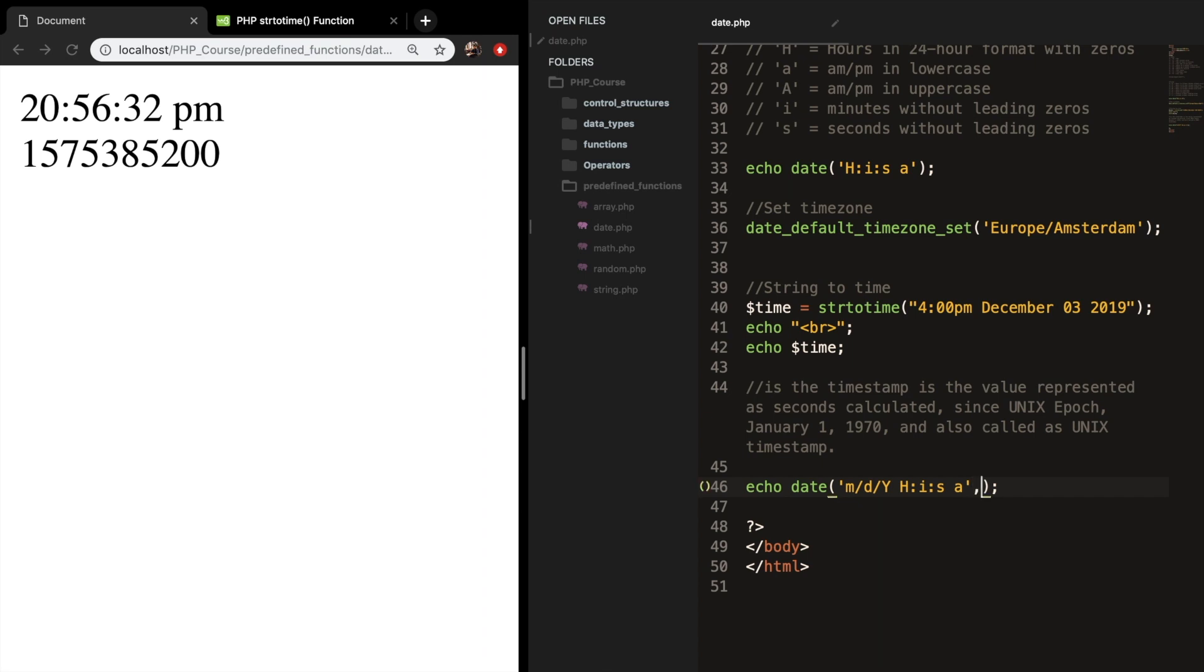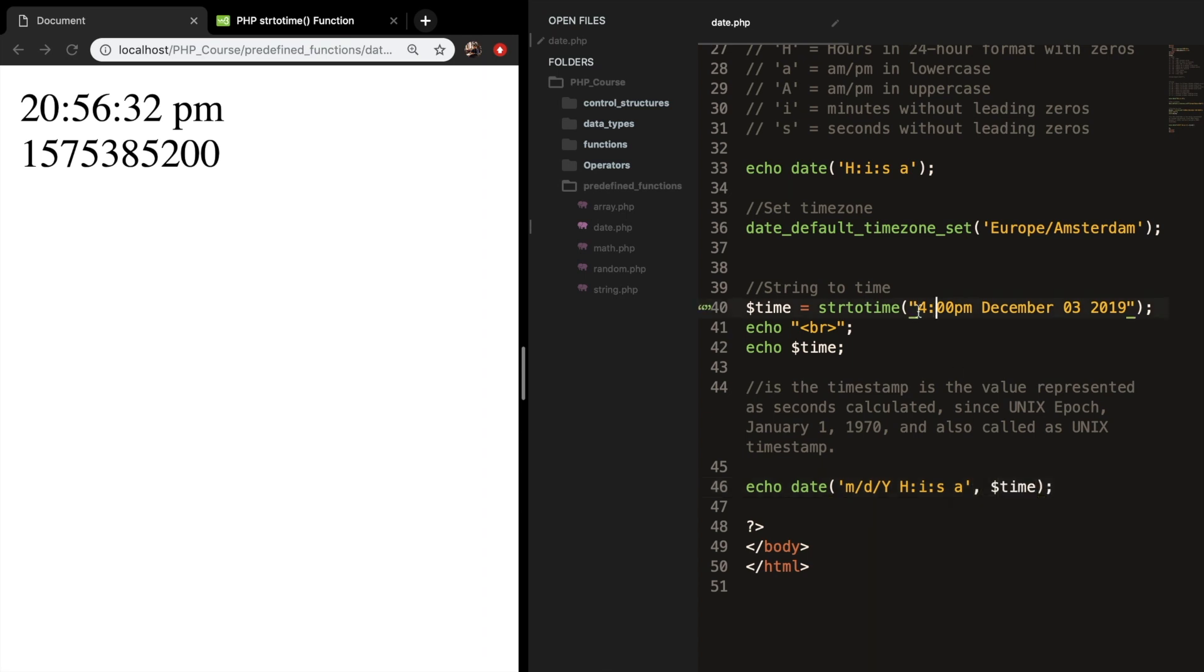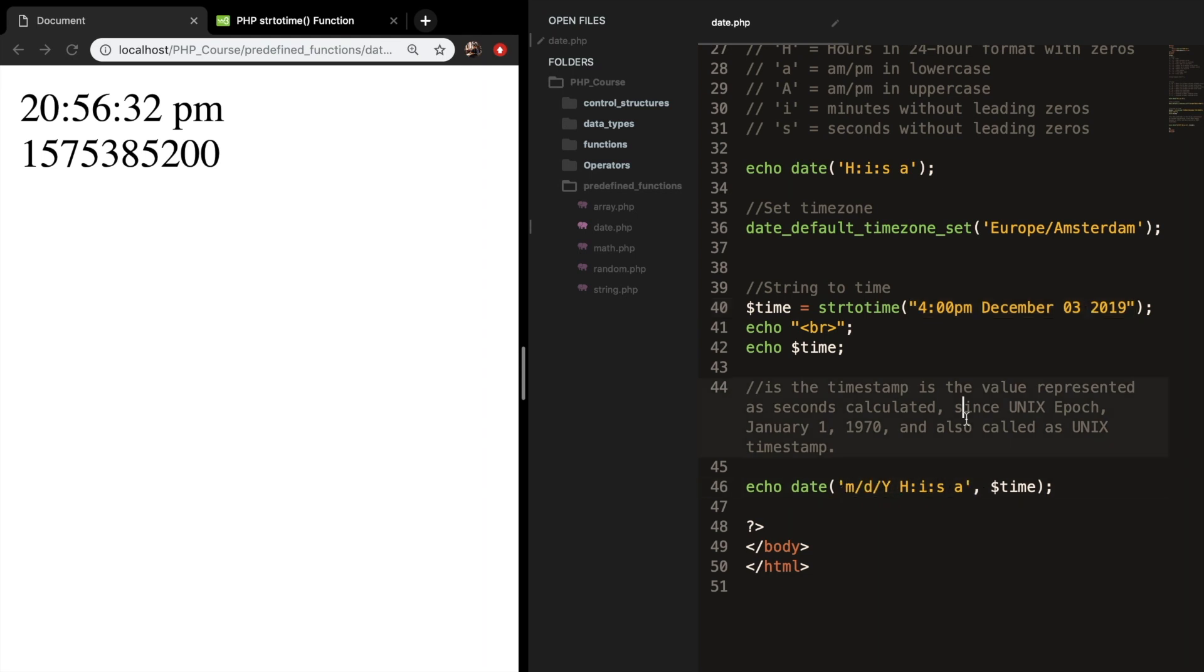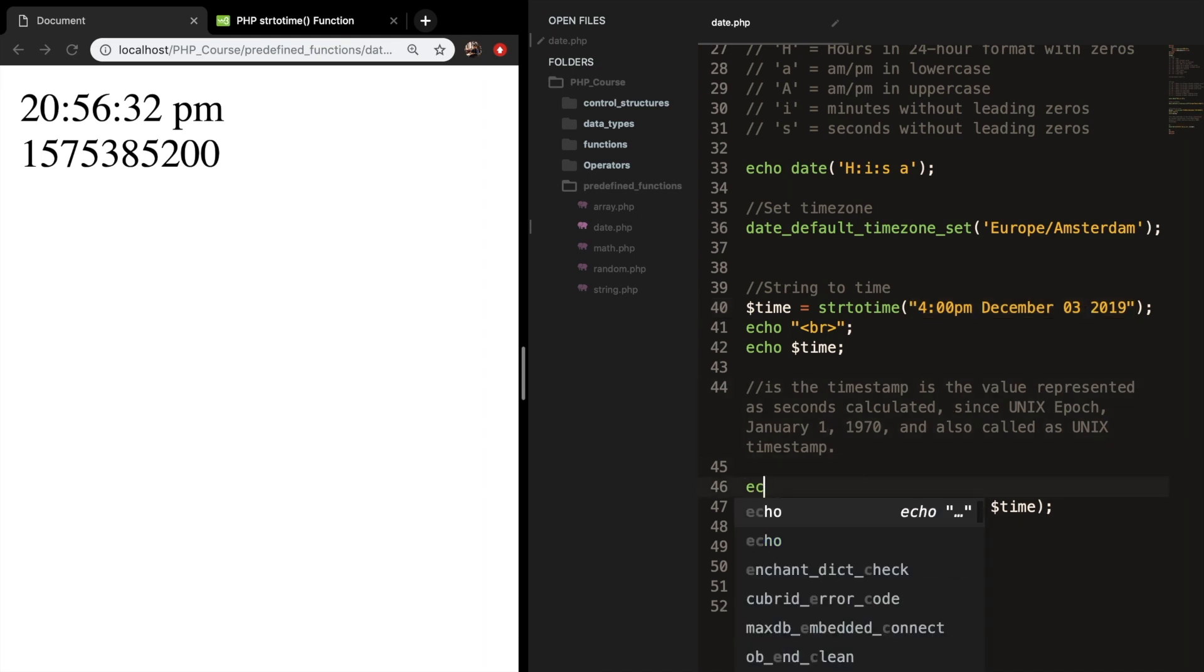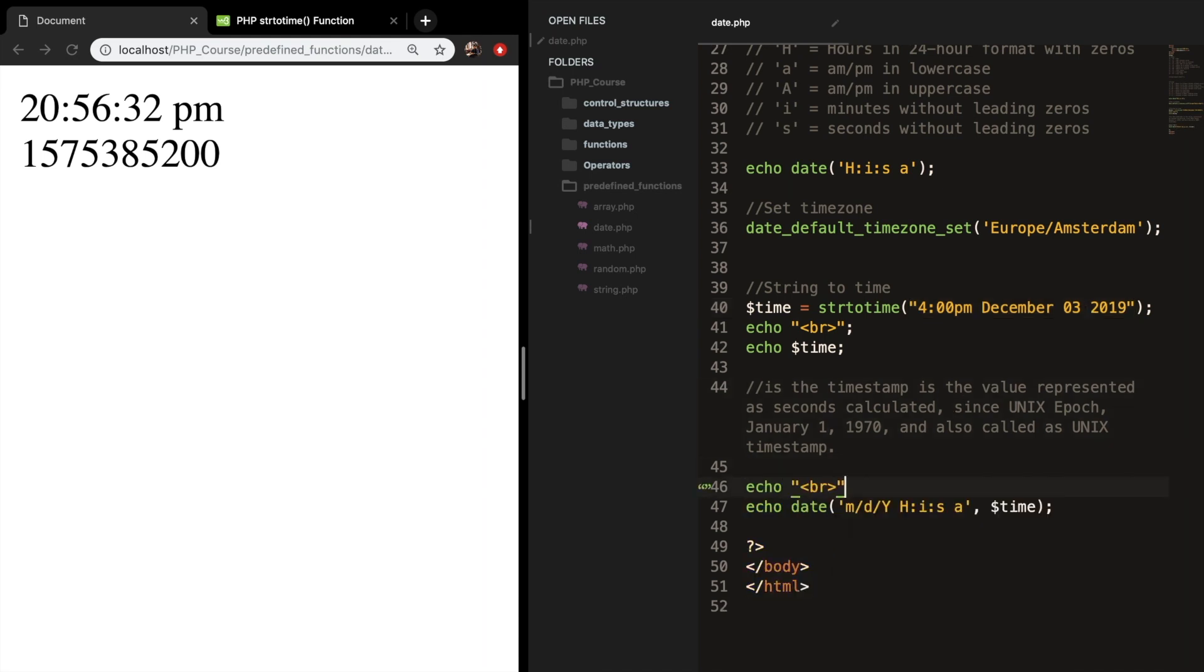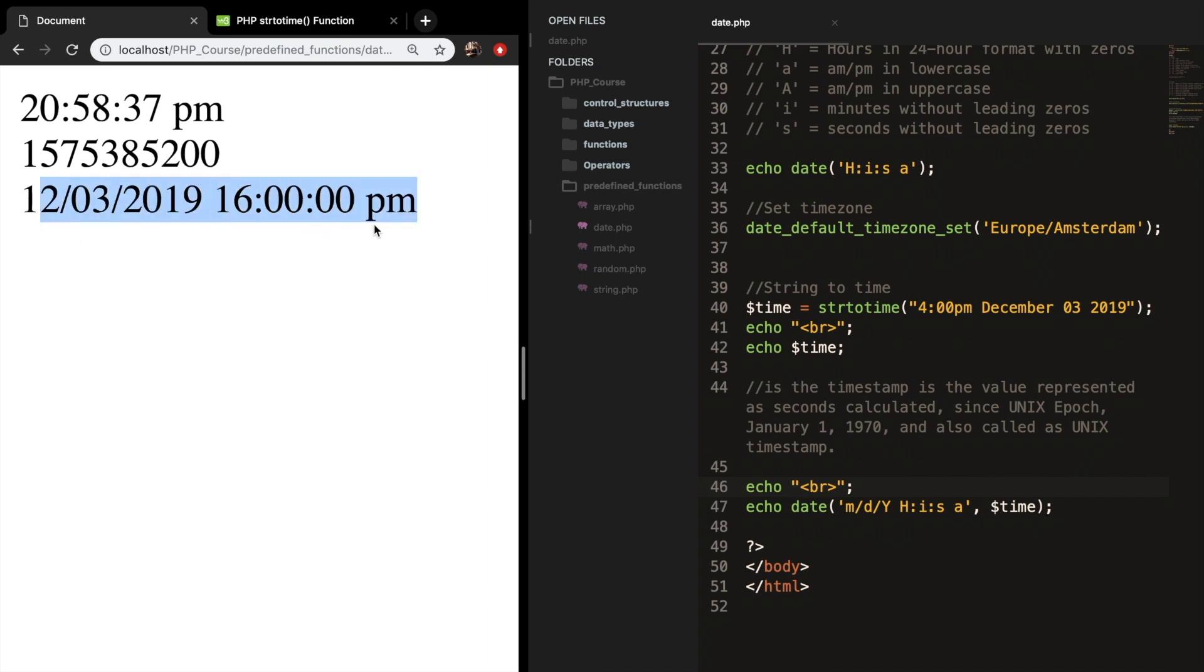Let's separate it with a comma and add the variable time, which is equal to strtotime. So what this does is it converts whatever is in our string to our date time. So let's add a break. Save it, refresh it, and you can see that the output is whatever we wrote down in our string.